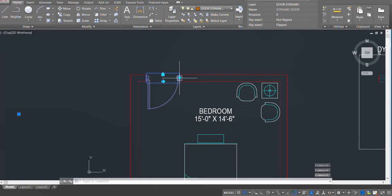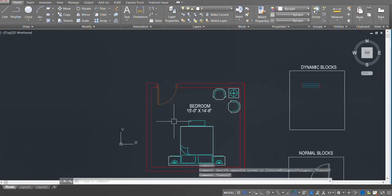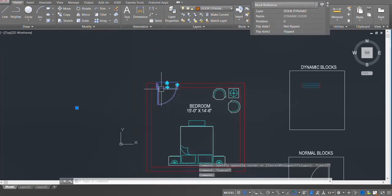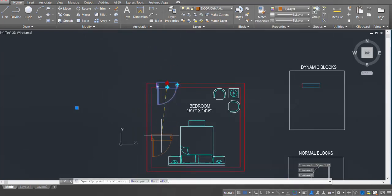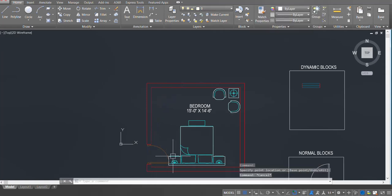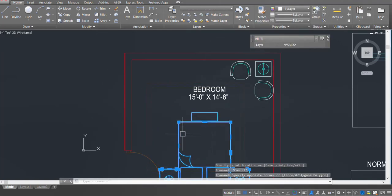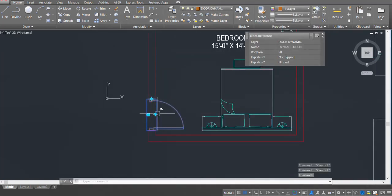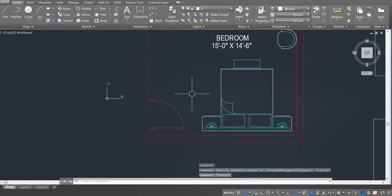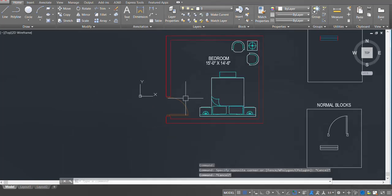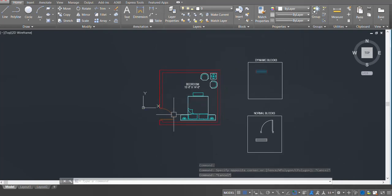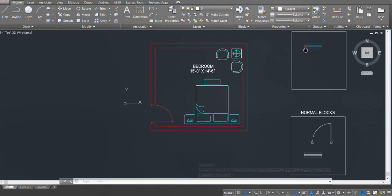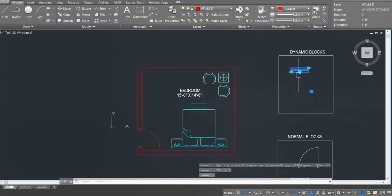I can put it back, pick it up and place it somewhere else. I can move my bed and make space for it, rotate it — it's easy and fast. These are called dynamic blocks. This is the door block we are going to learn how to create, and this one is our window block.